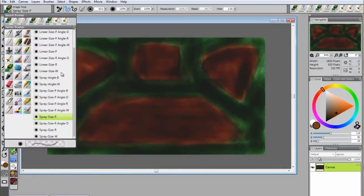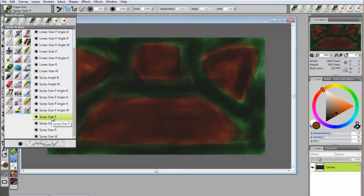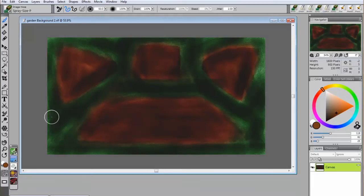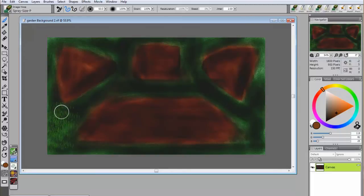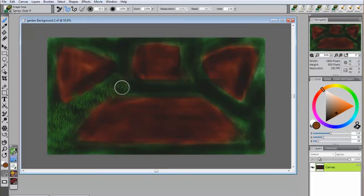Select a brush from the image hose brush library. When you're painting with an image hose, you can either click around the canvas, which will be similar to using a rubber stamp, or you can hold down the left mouse button and drag the cursor around. This will repeat the image over and over.